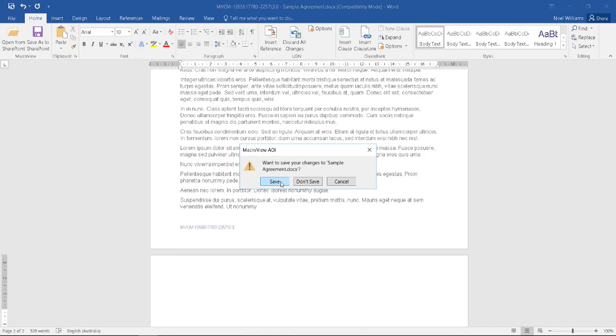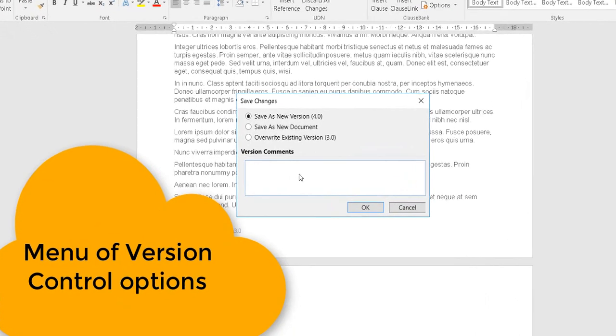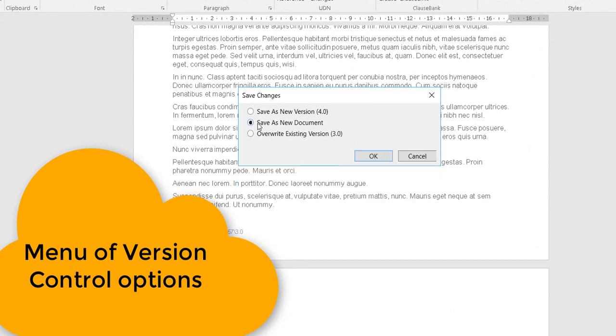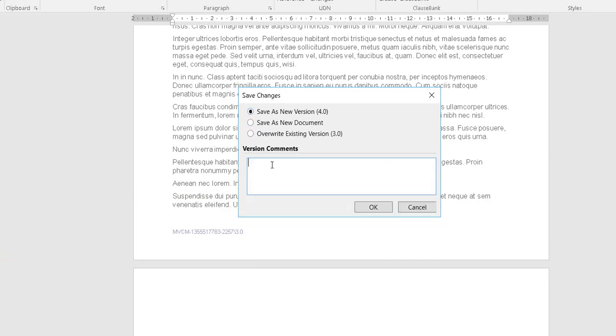We are prompted to save our unsaved changes. This dialog displays to give us our version control options. We could choose to overwrite the existing version, save as a new document, or save as a new major version 4. Let's create a new major version 4 with this suitable comment.